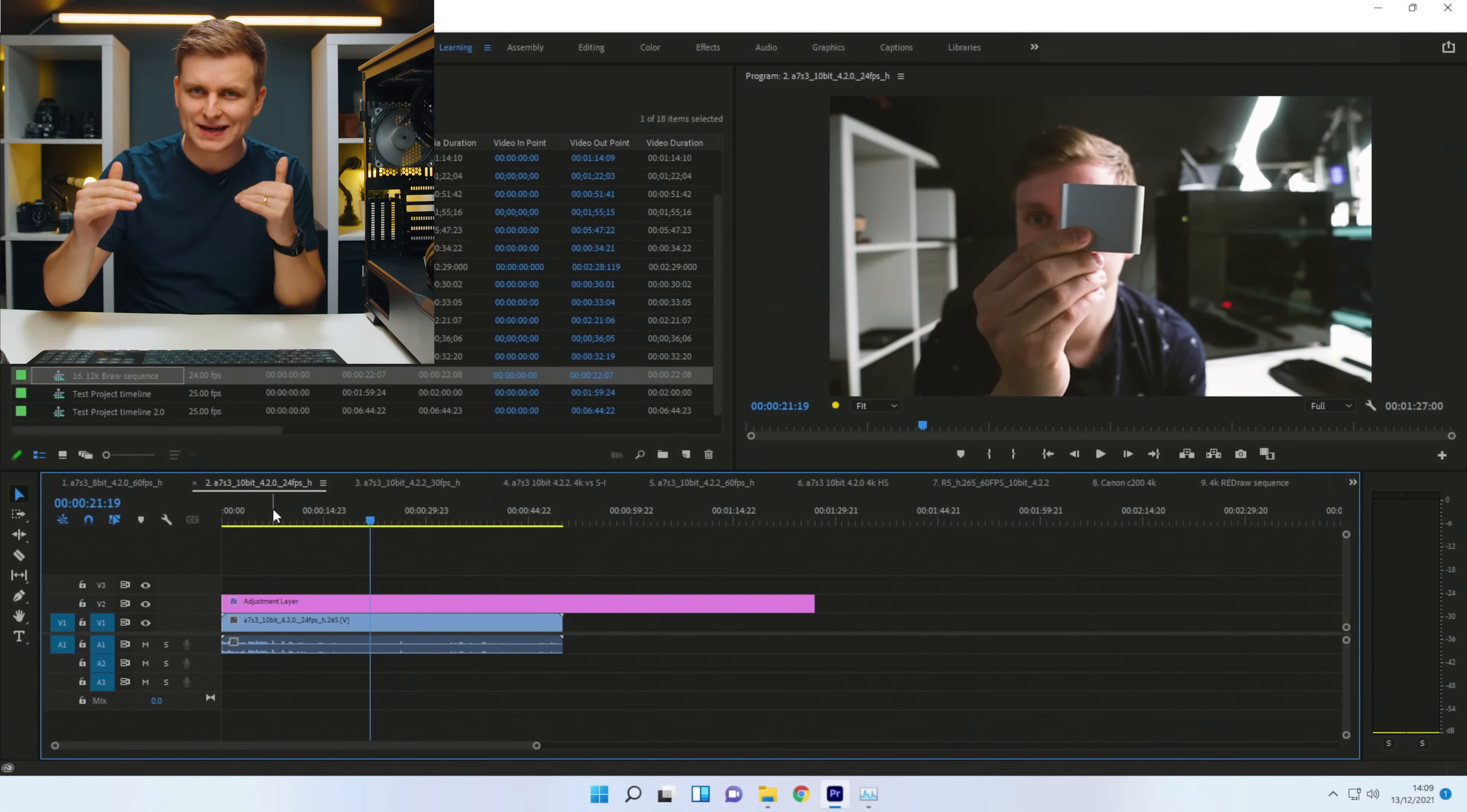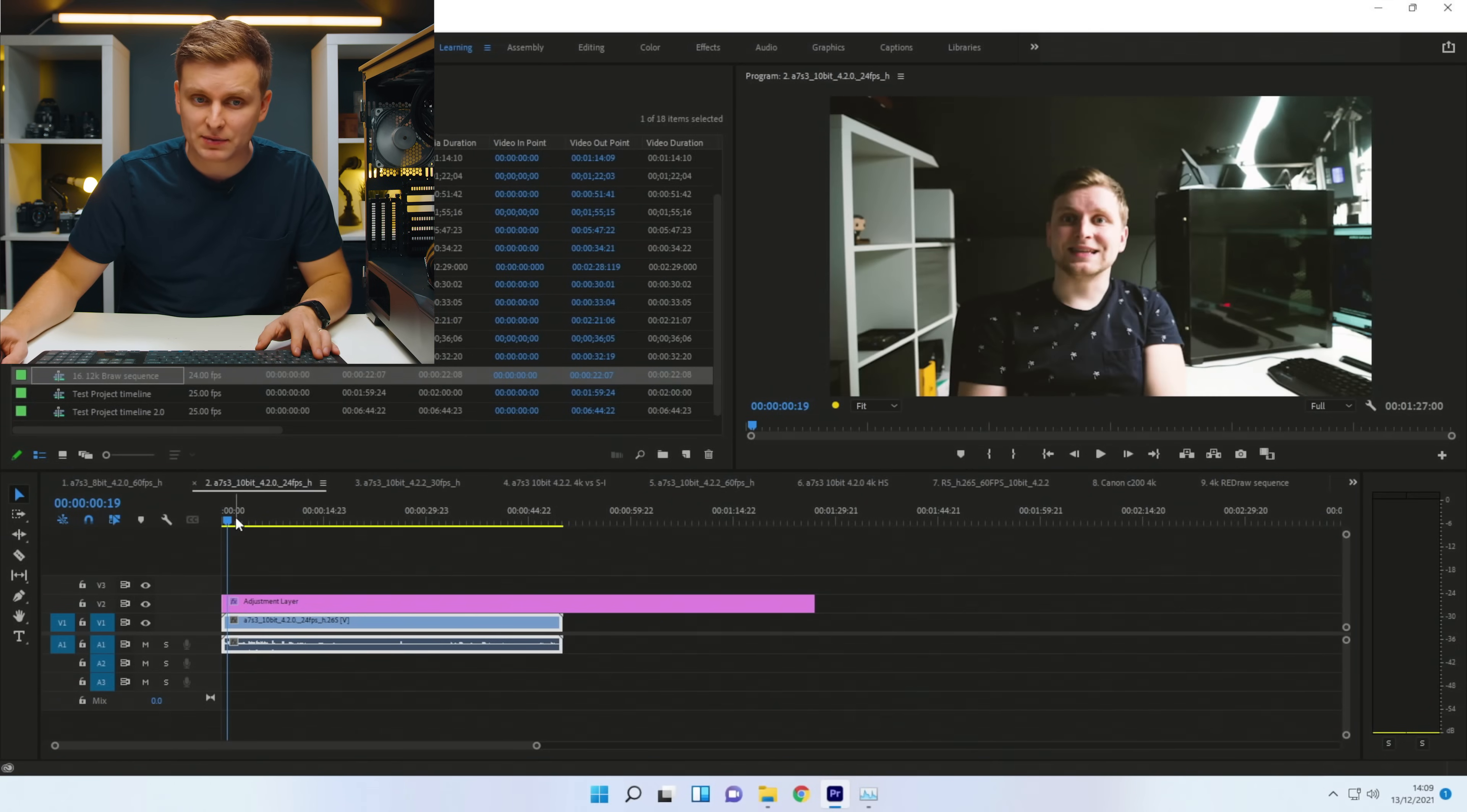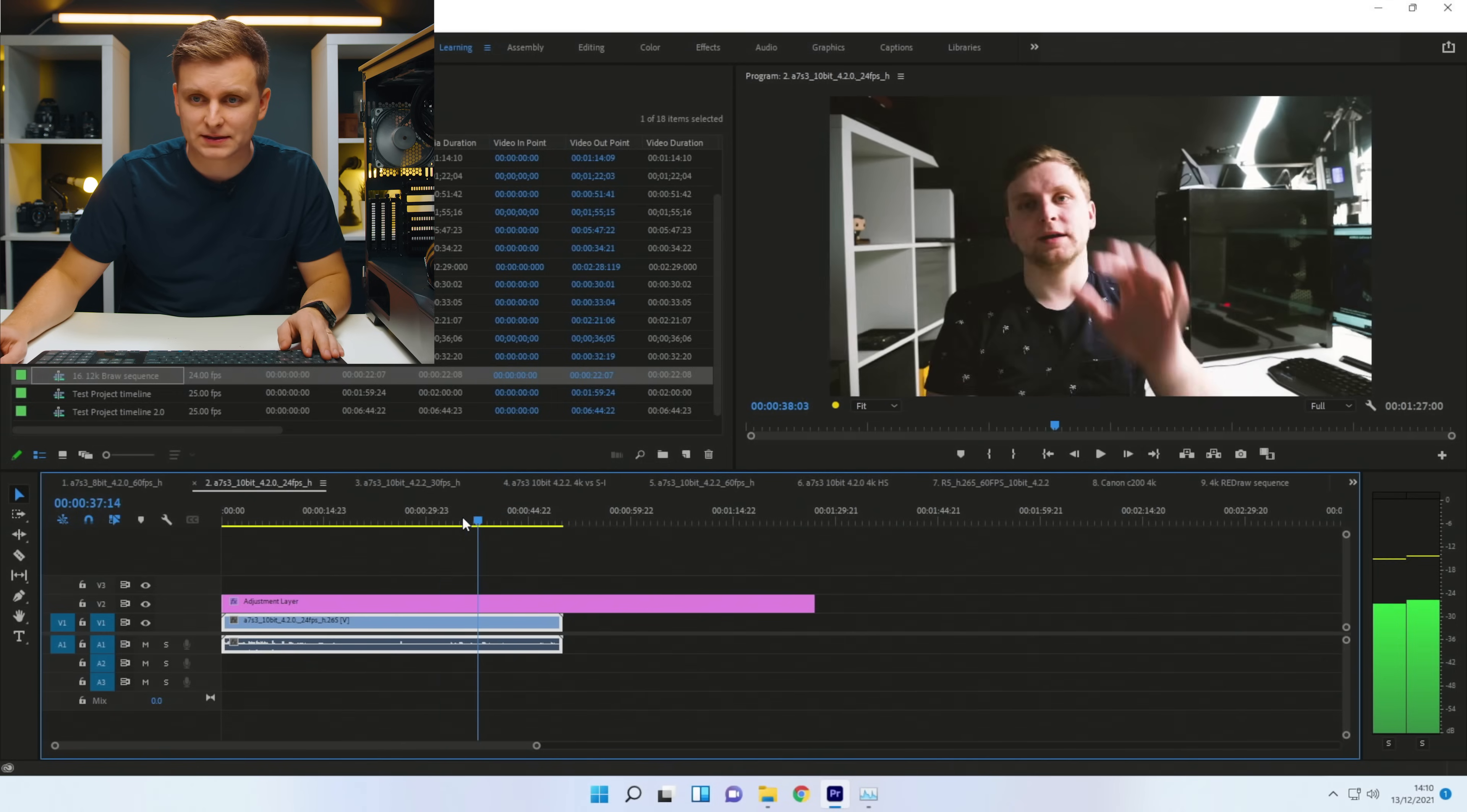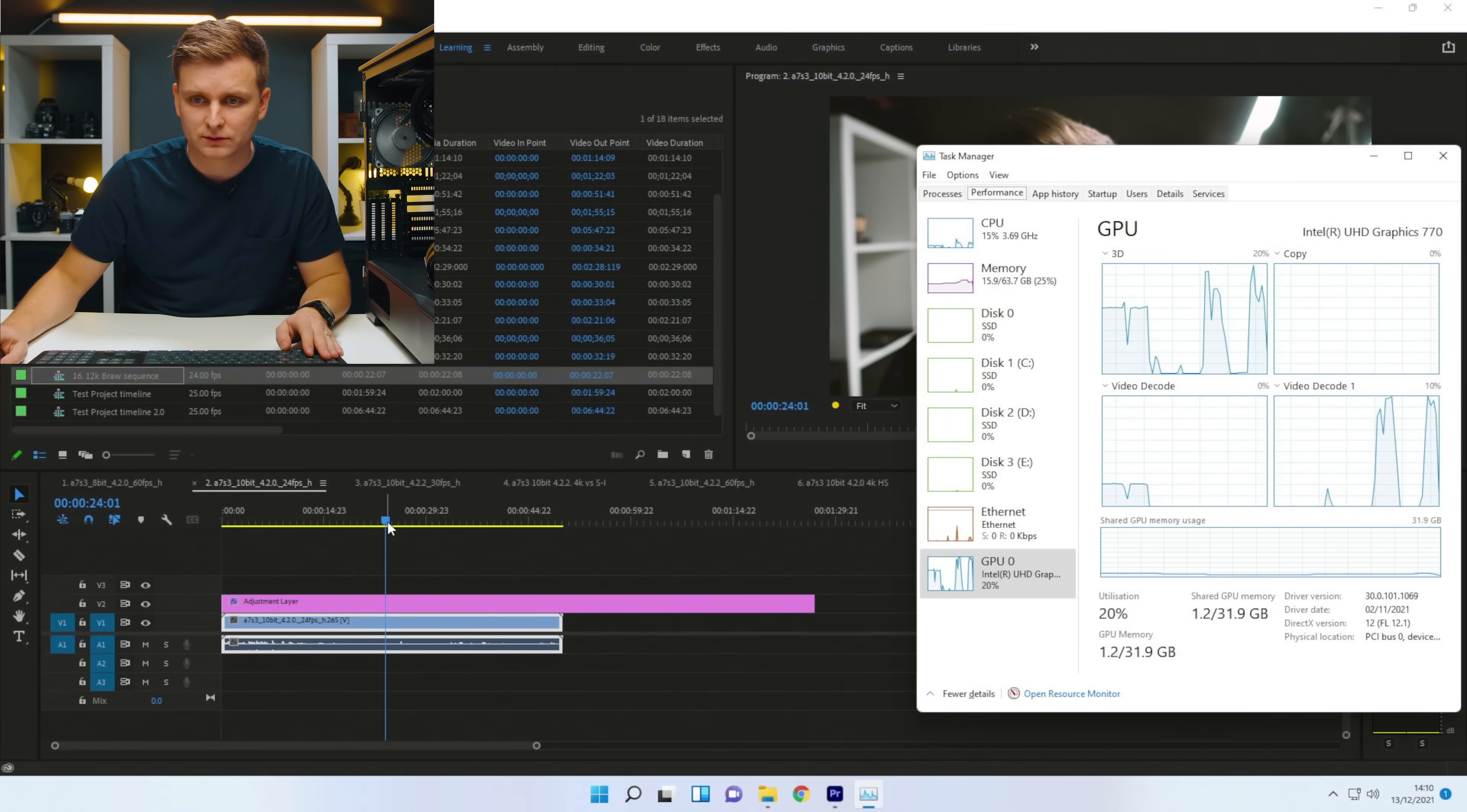So I'm just curious, at what point is the ceiling of what this CPU iGPU can do? So this is 10-bit, H.265, 24 frames per second. This should be all on the CPU. Let's have a look.